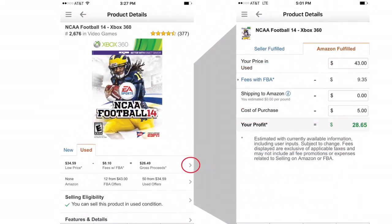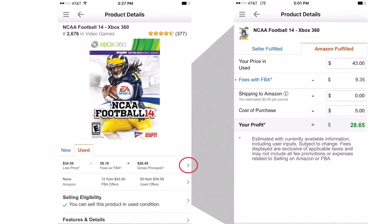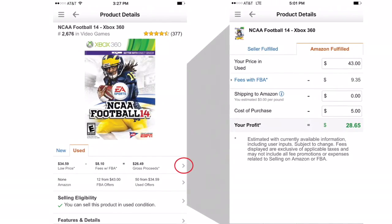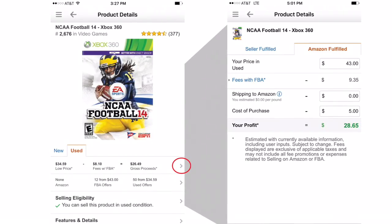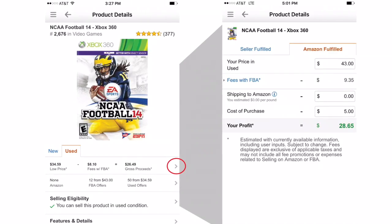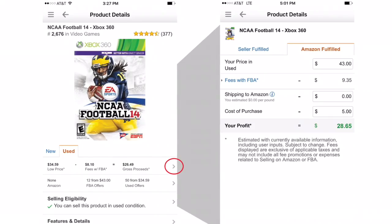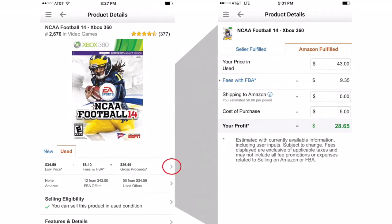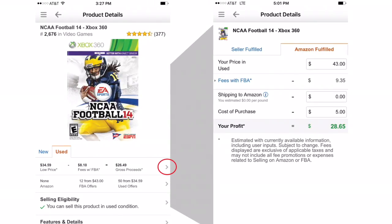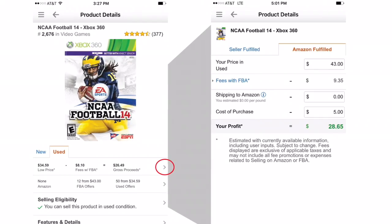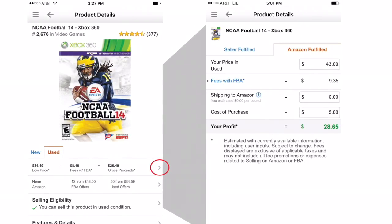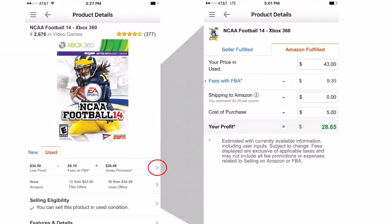If you click the next arrow, we can break down what the profit looks like. Your price in used condition: $43. FBA fees: $9.35. Shipping to Amazon — we don't know exactly yet because we're shipping this game with a bunch of other items, but UPS gives you great deals on Amazon FBA shipments. Cost of purchase: $5 — that's what I paid, no tax. So my profit looks like $28.65. With shipping it might be a little lower, but not much, since we'll have a bunch of stuff in one box.